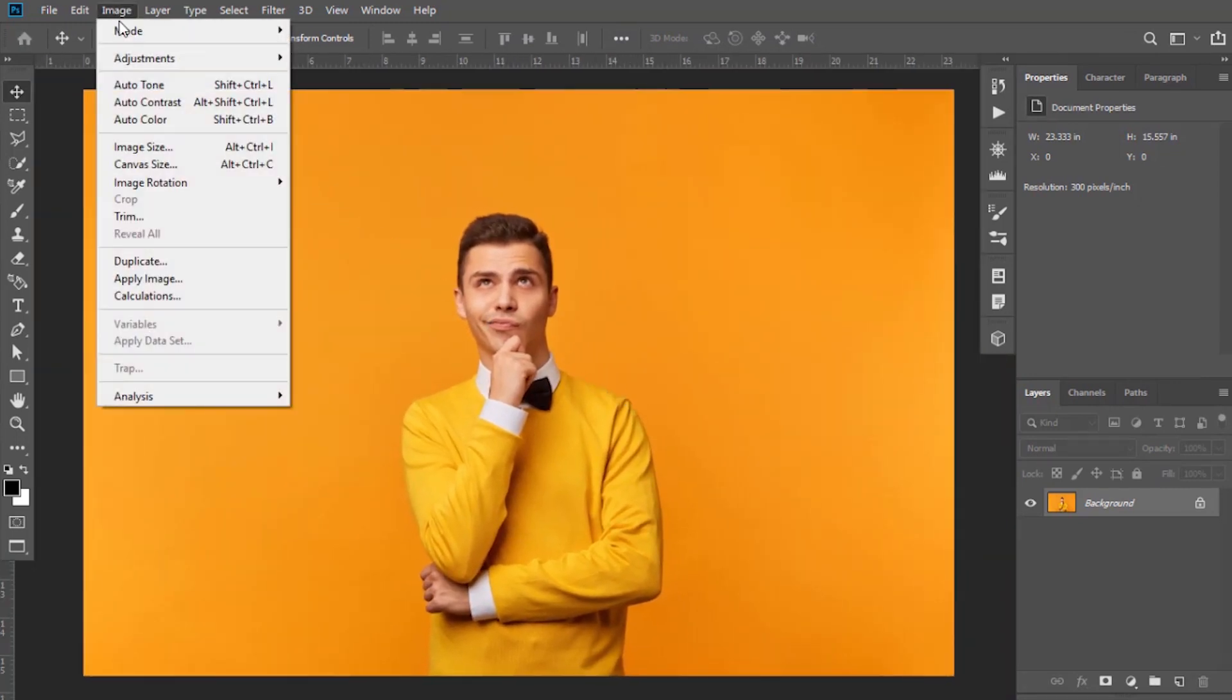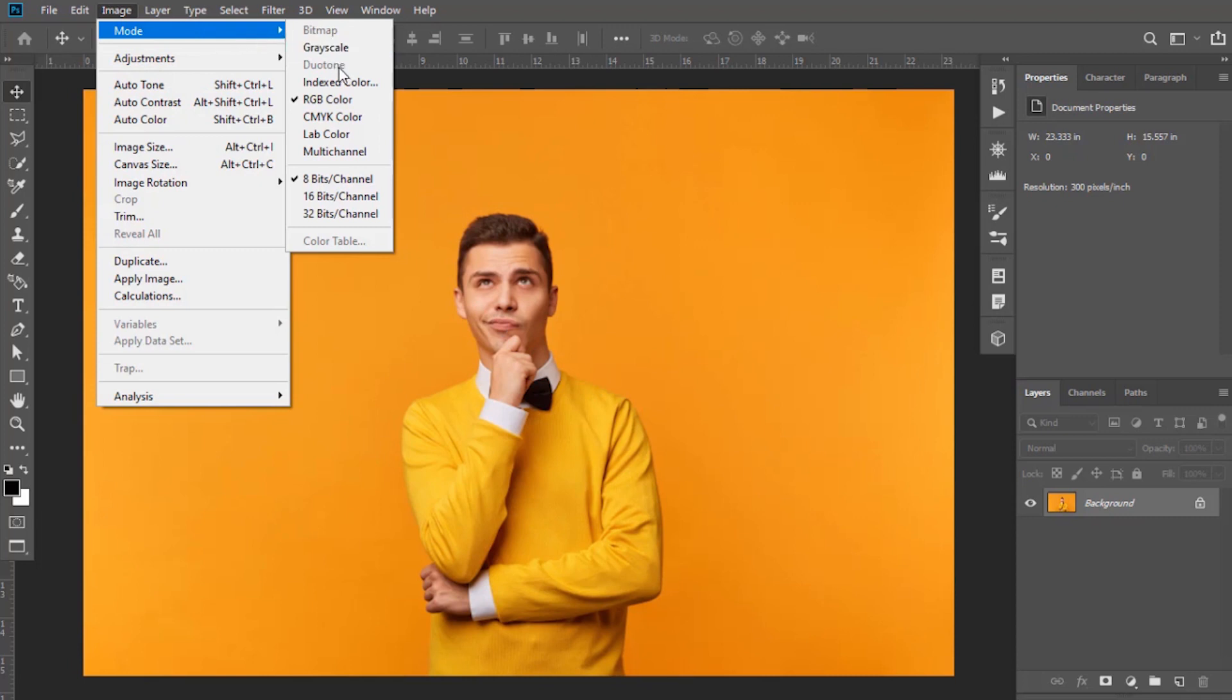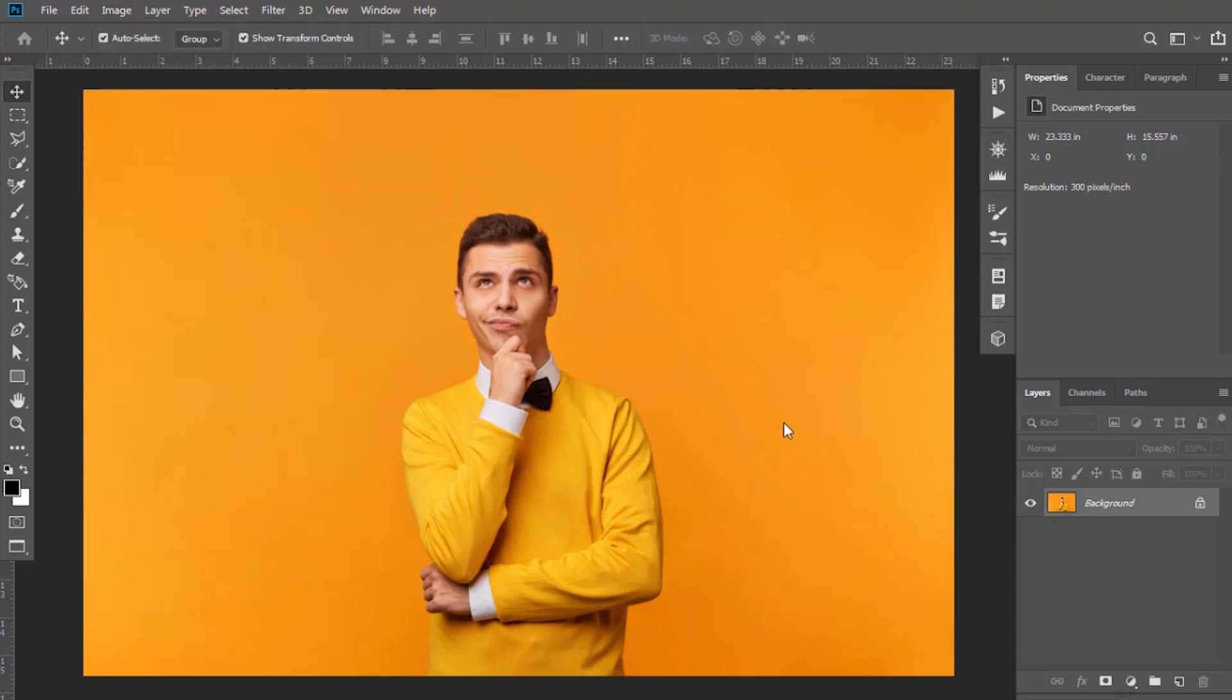Note that image color should be RGB and bits per channel must be 8, so check them.